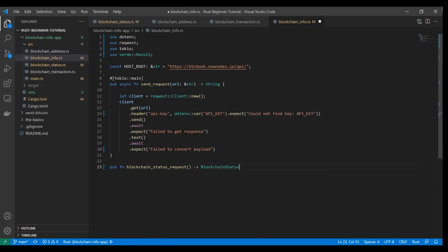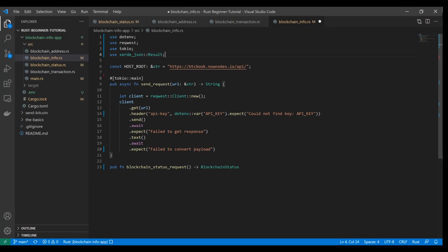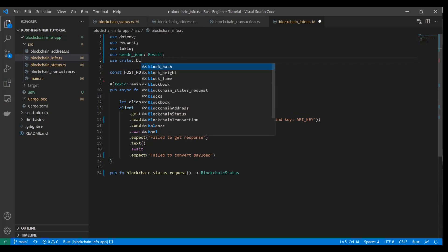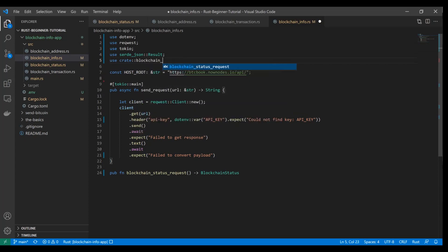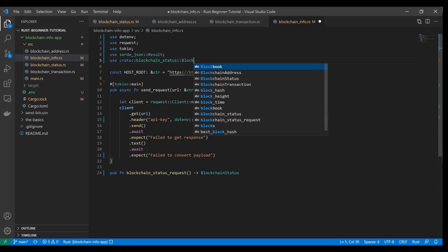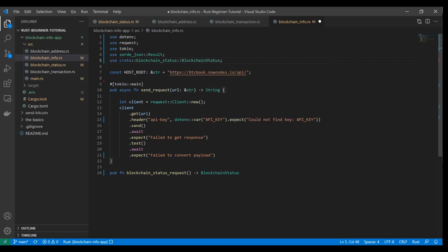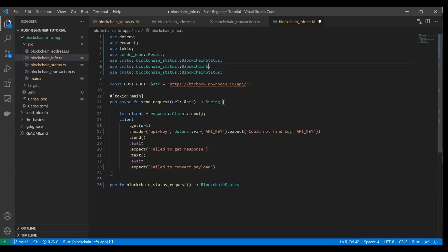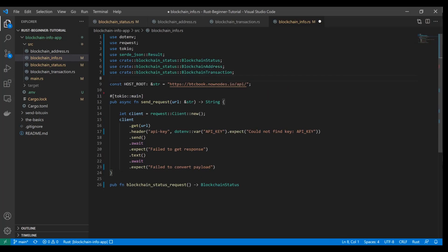We're going to return that blockchain status struct. We can't do that without pulling that into our application. What we need to do is import it. Real quick, I want to call out this import is supposed to be serde_underscore_json, and then the result trait, not just serde. That will allow us to do the deserialization properly. We need to actually use from our current crate, so the crate keyword, the blockchain status struct. That's what it looks like when you want to pull it in from another Rust file that's in your source folder.